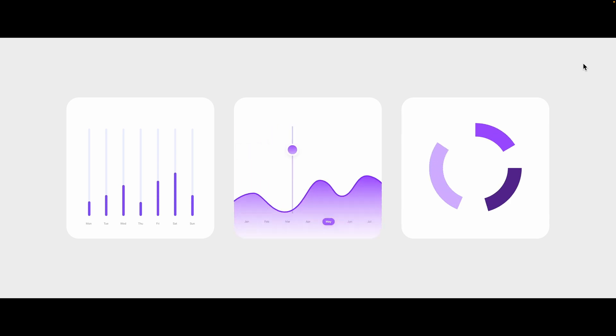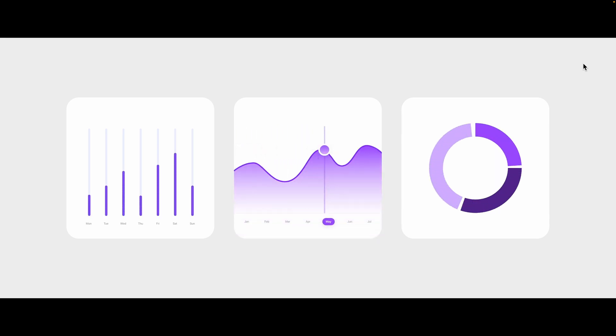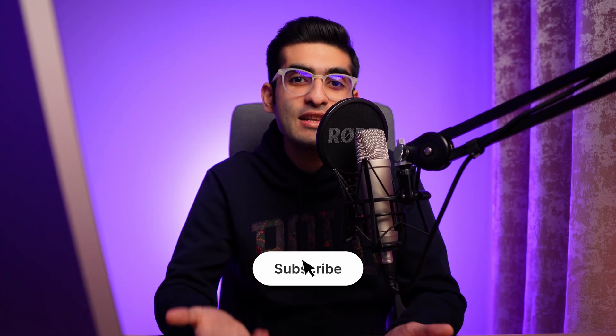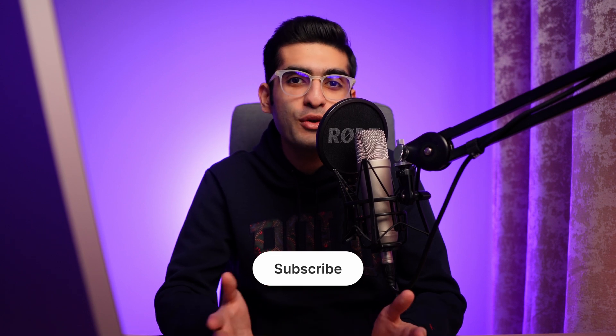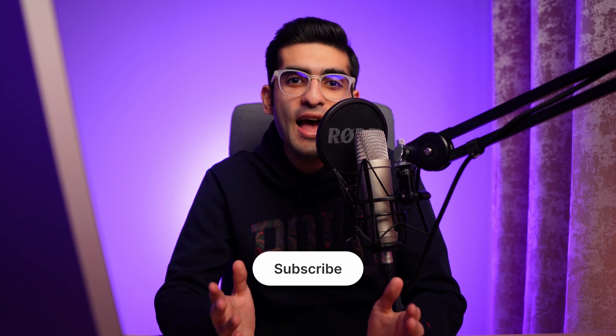You can also animate them using interactive components if you want to reuse these charts. But I just wanted to show you how you can animate charts in Figma easily and quickly. If you want to learn more about prototyping in Figma, make sure to check out this video on the screen. Thank you so much for watching this video. If you found it helpful, please hit the like button and subscribe to my channel for more Figma tutorials. Have a great day and see you soon.